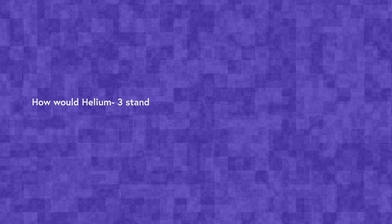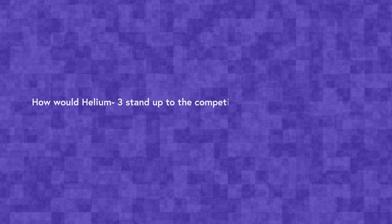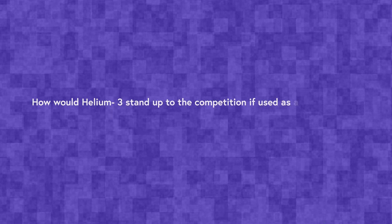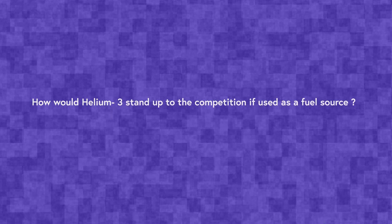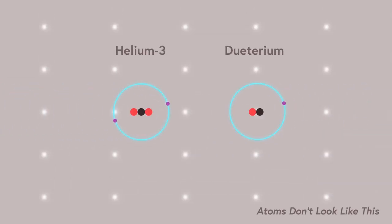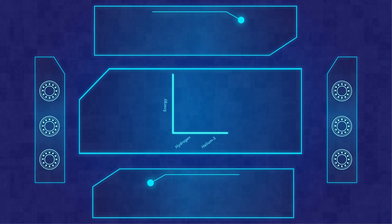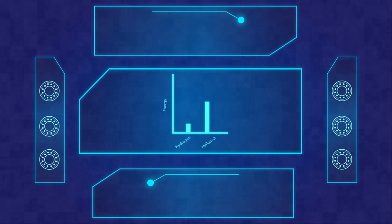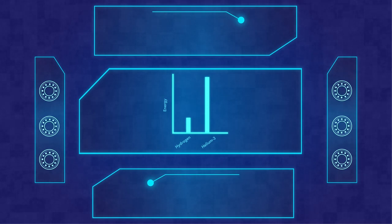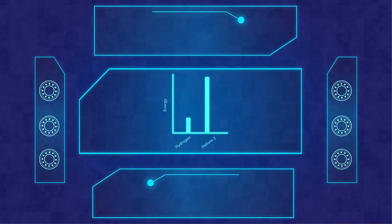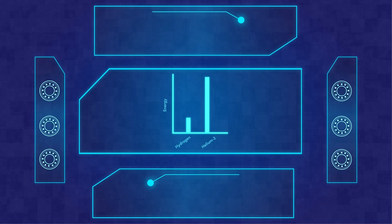But how would helium-3 stand up to the competition if used as a fuel source? A helium-3 powered rocket would work by fusing together deuterium, an isotope of hydrogen, with helium-3. A kilogram of helium-3 in deuterium fuel can produce nearly 4.2 million times more energy than a kilogram of hydrogen.